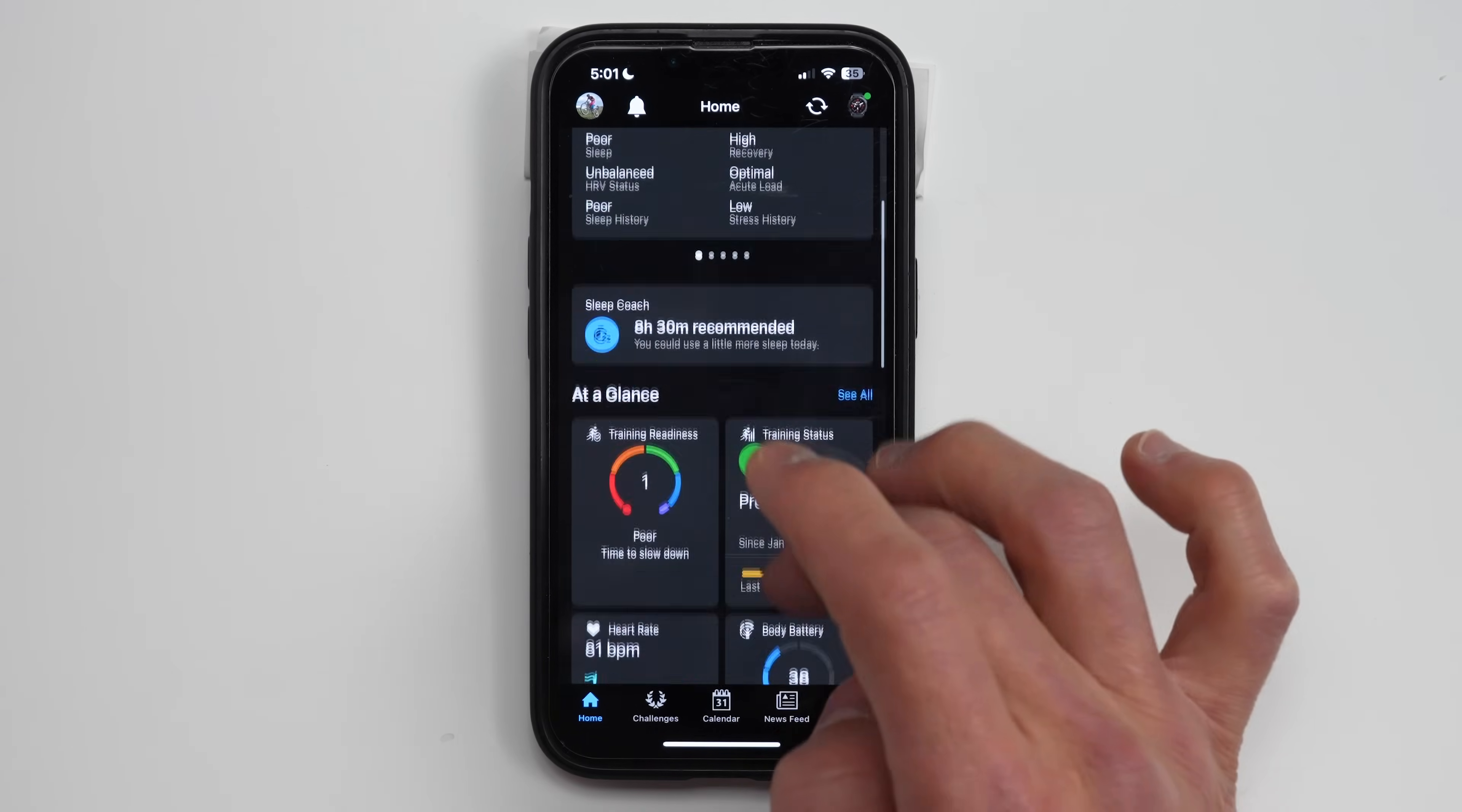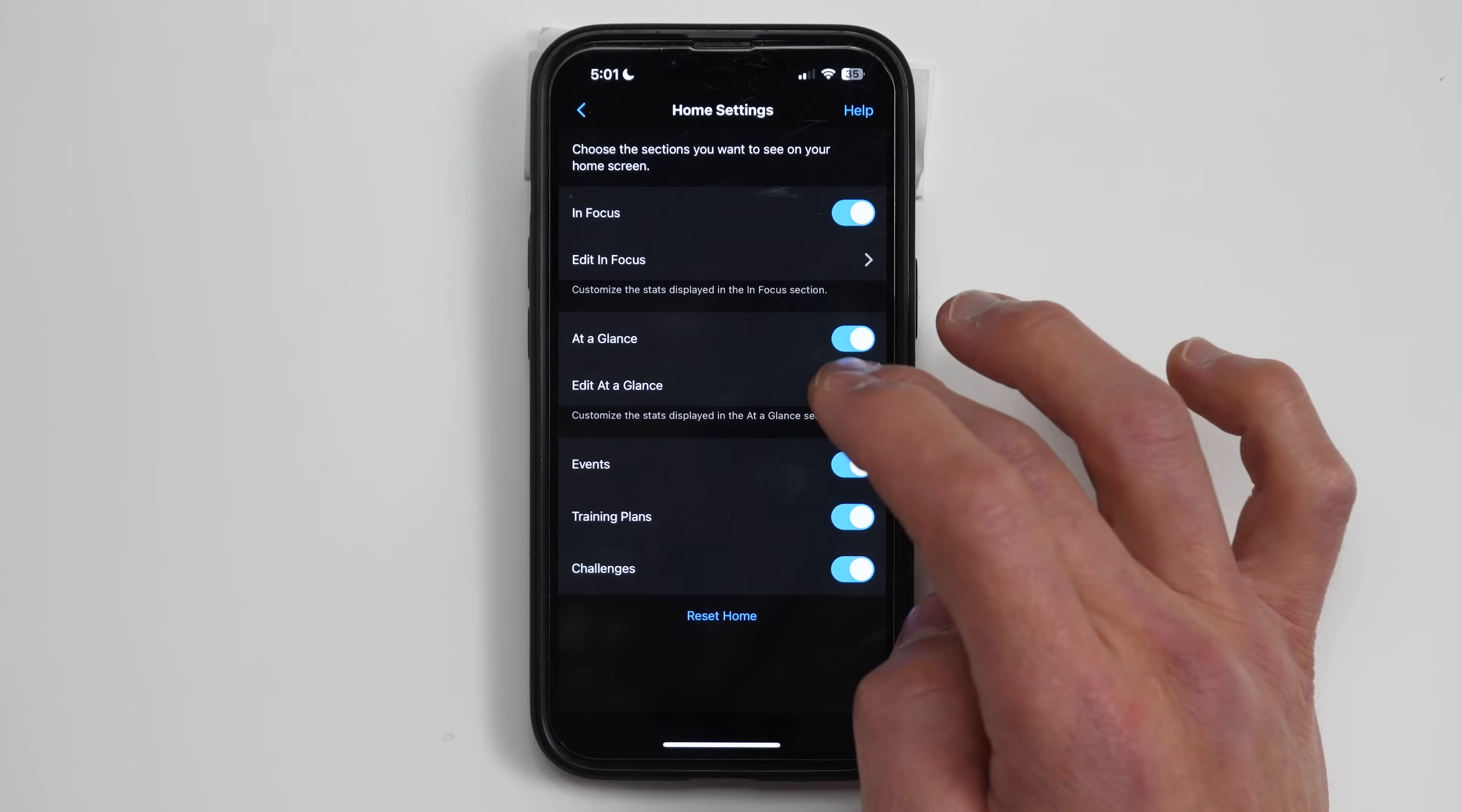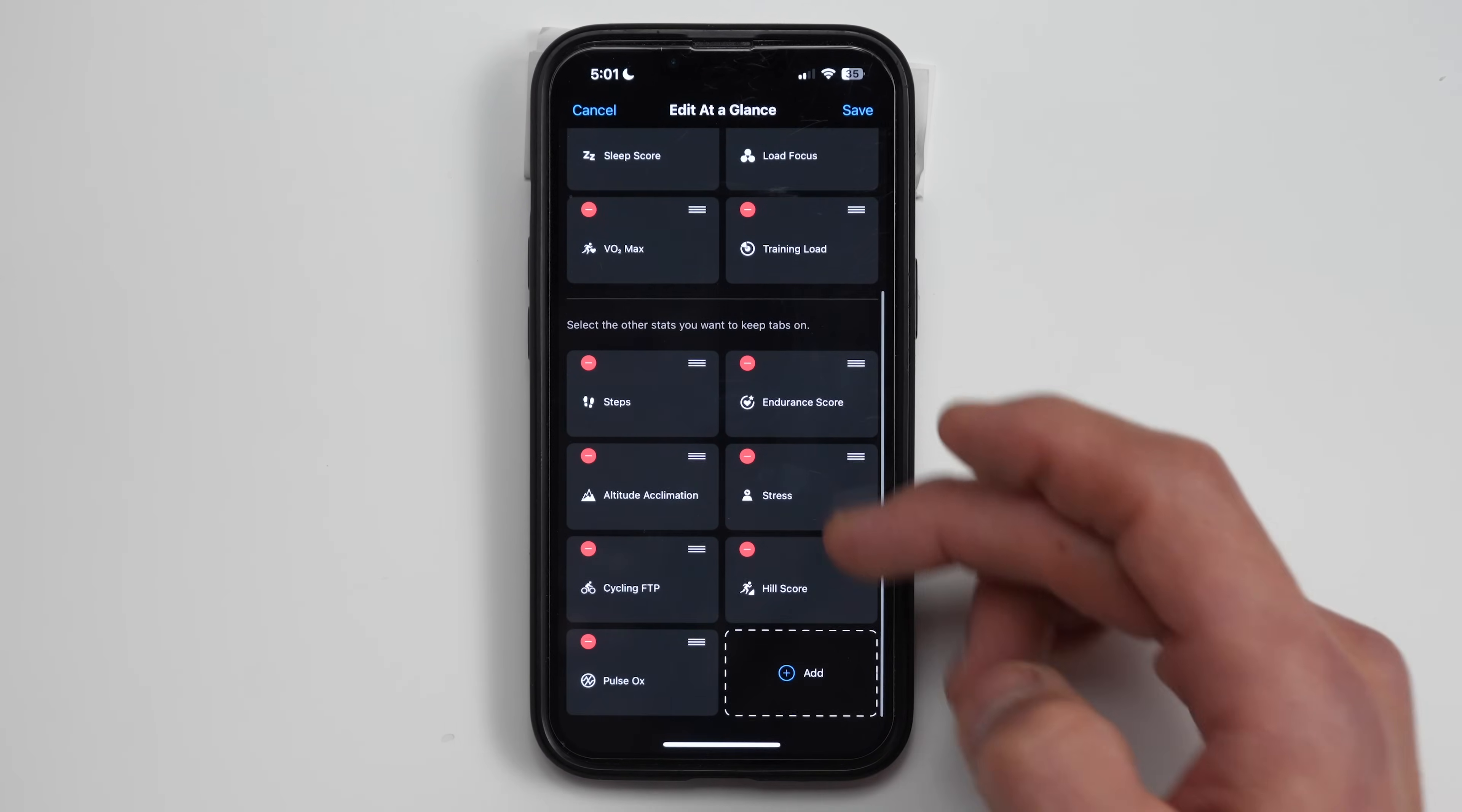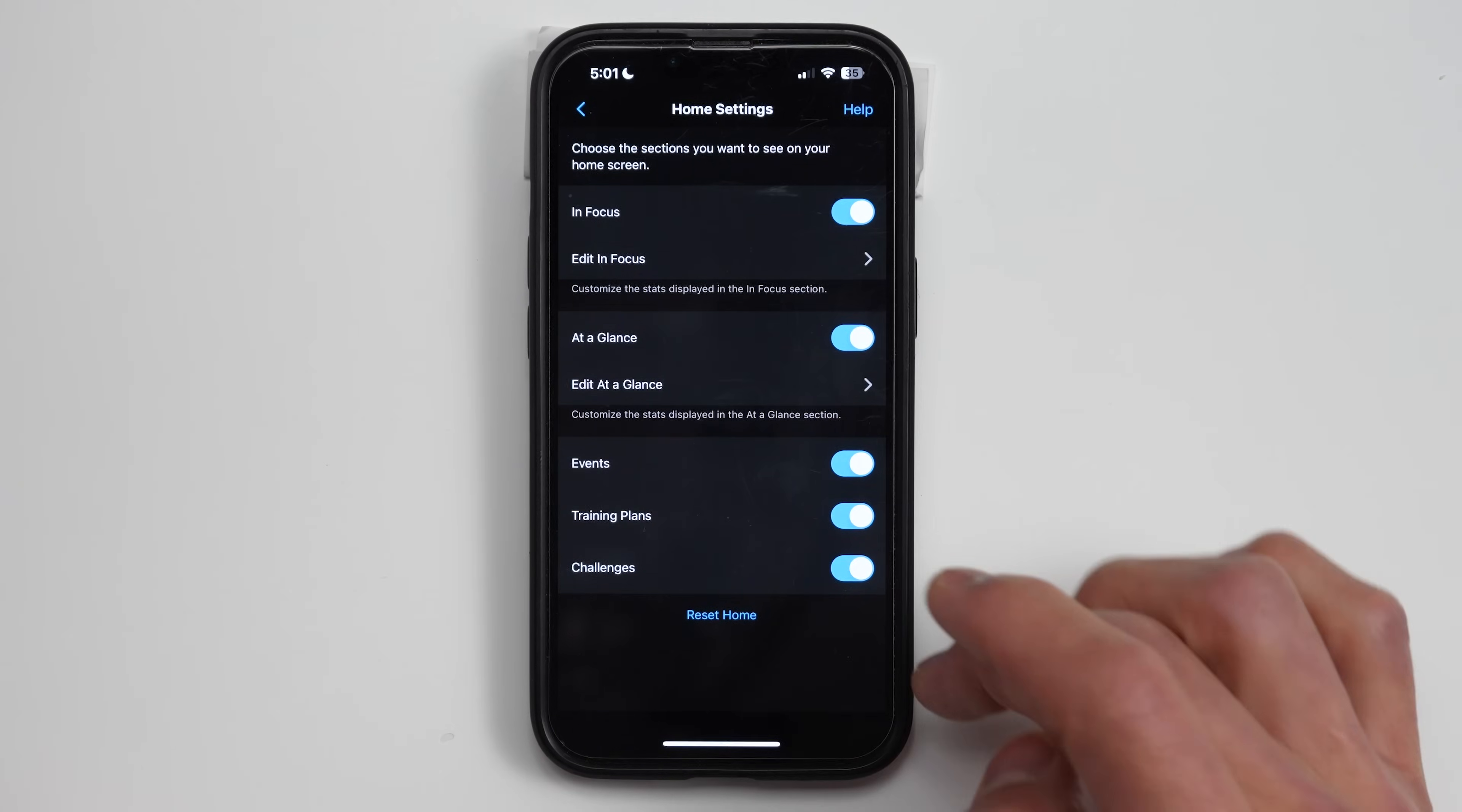And then same thing goes for the at a glance area. This is the same screen that we kind of saw earlier where we're going to add eight stats to the homepage and then add more stats to the kind of drill down glance area that we want to see.